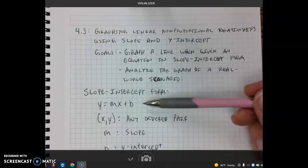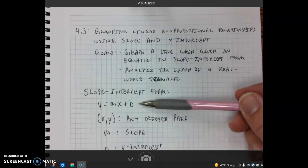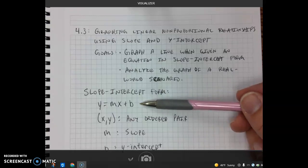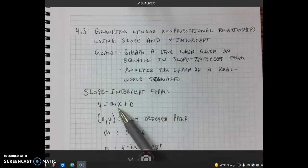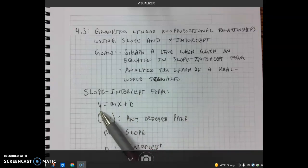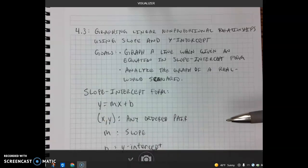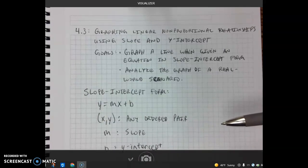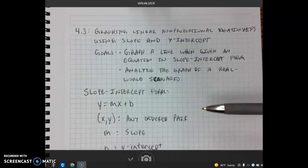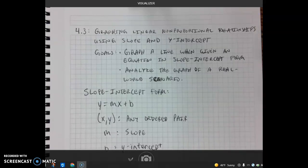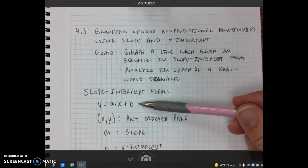In previous lessons, when given an equation written in this form, we would have to make a table, substitute values for x, and solve for y to get our ordered pairs, then plot them and draw a line. It was tedious and took a lot of time. With today's lesson, I'm going to show a shortcut — a much quicker and simpler way of graphing. Going forward, we're not going to have to make any more tables or solve for y.